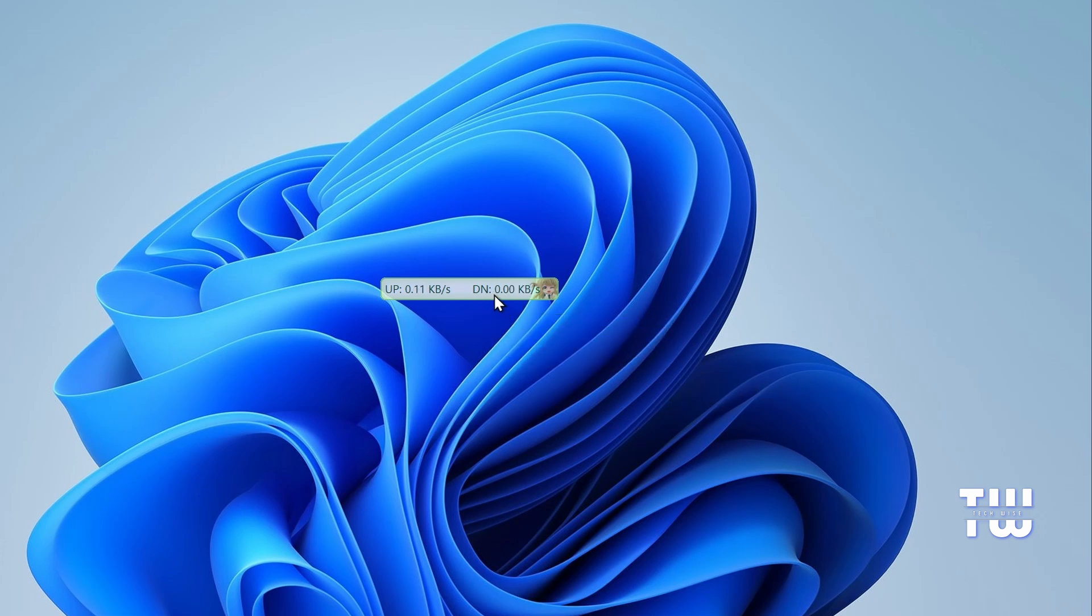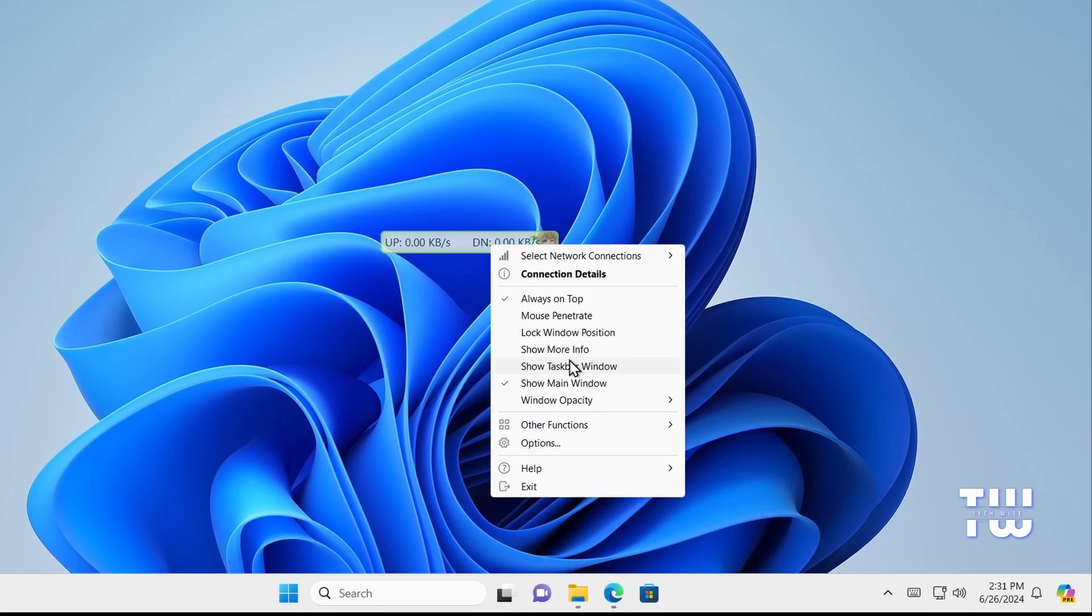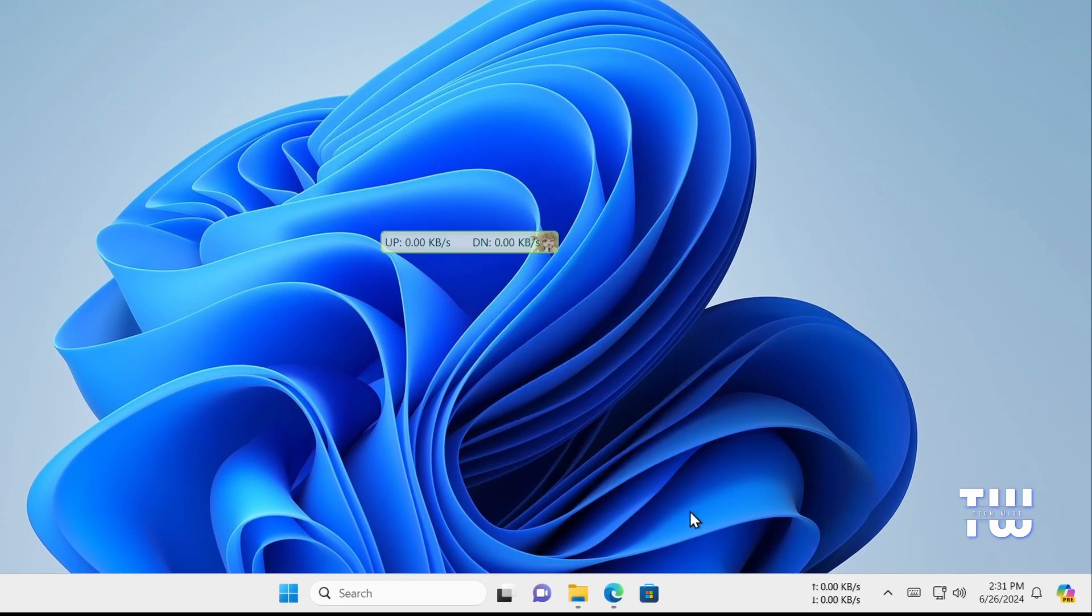To move it to your taskbar's right-hand corner, right-click on the bar and select Show Taskbar Window. This will pin it to the taskbar where it will show your current speed.